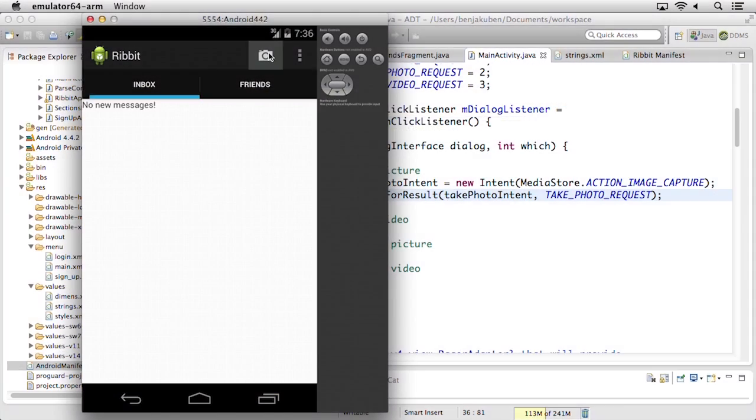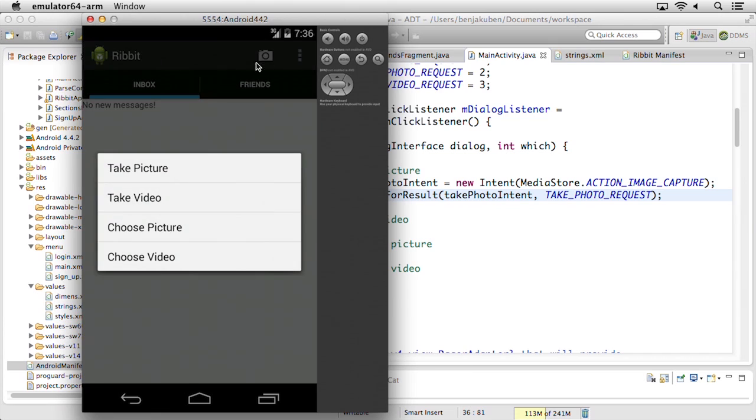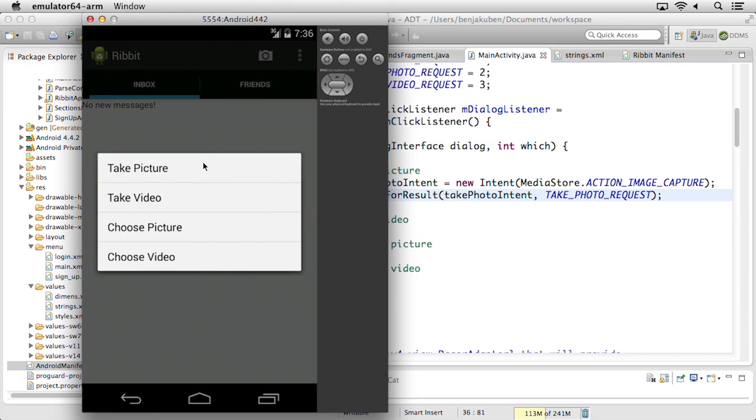Then we'll see how to access the camera and capture photos and videos. We'll take the captured media and upload it to the parse back end. In doing so, we'll learn how to relate the message to other users in the system.